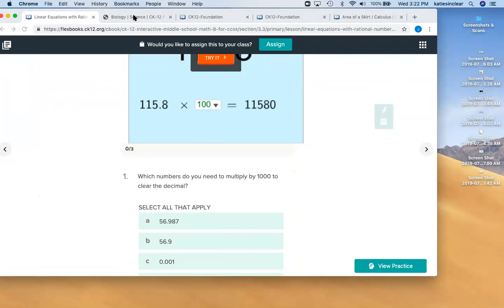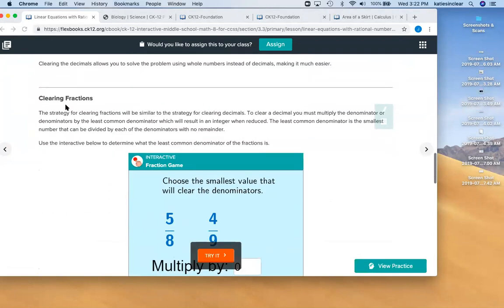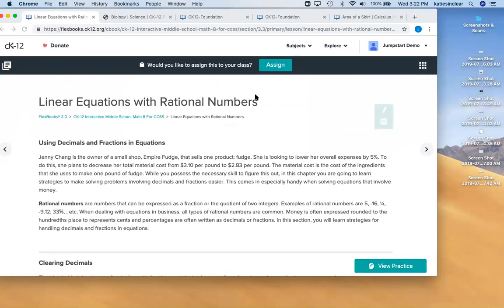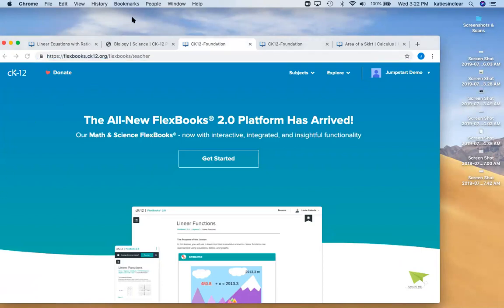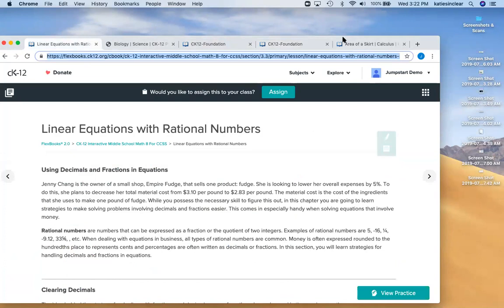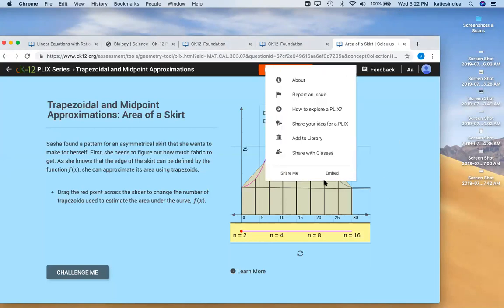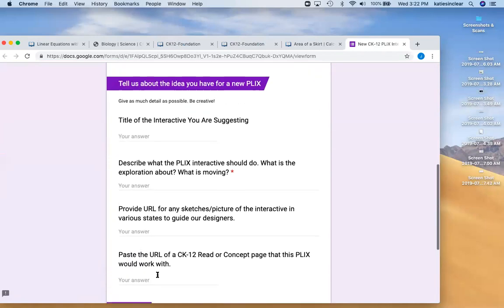Thanks, Katie. That was a great overview. We had a question: how would students create their own Plix? Right now, we don't have a way for students to create their own Plix. But if you open up a Plix and click the three dots, you can share your idea for a Plix, type it in and send it to us, and we can build one out according to your custom designs.